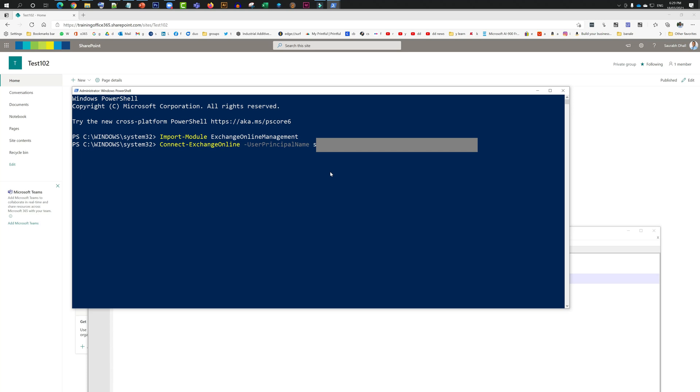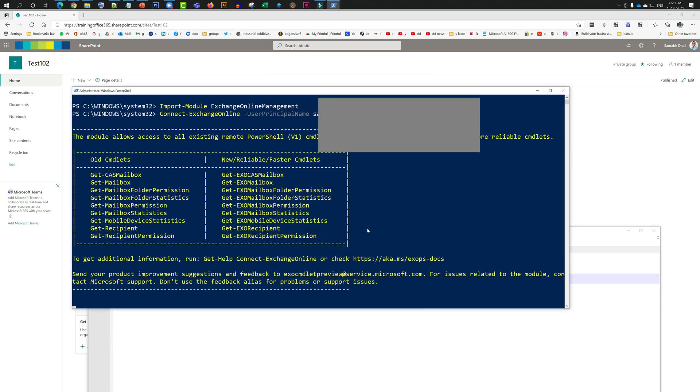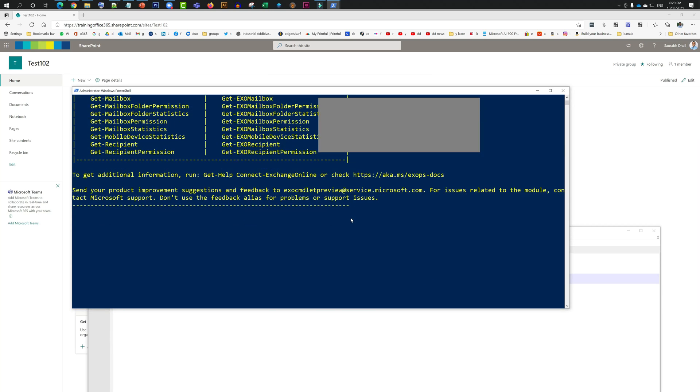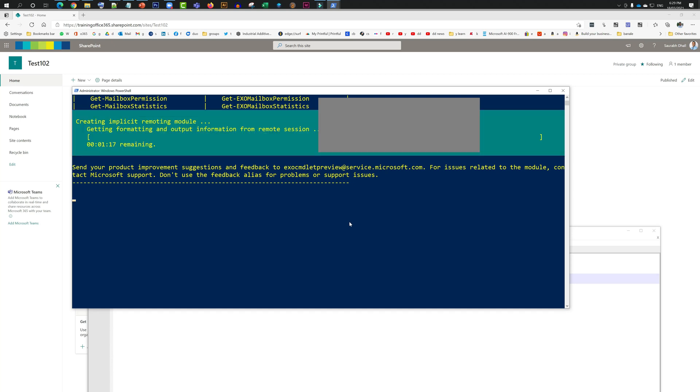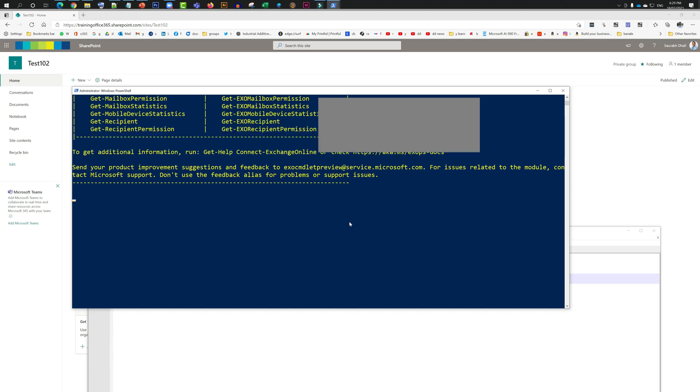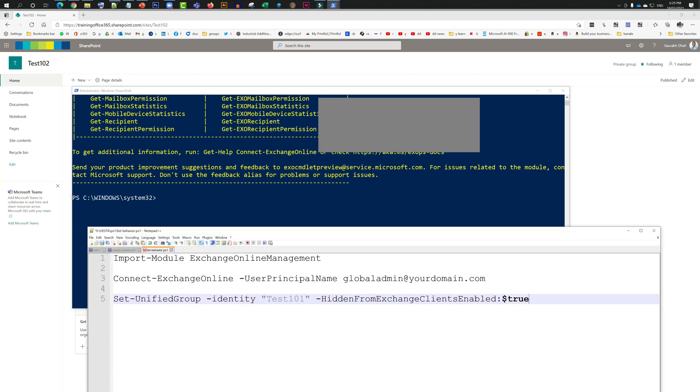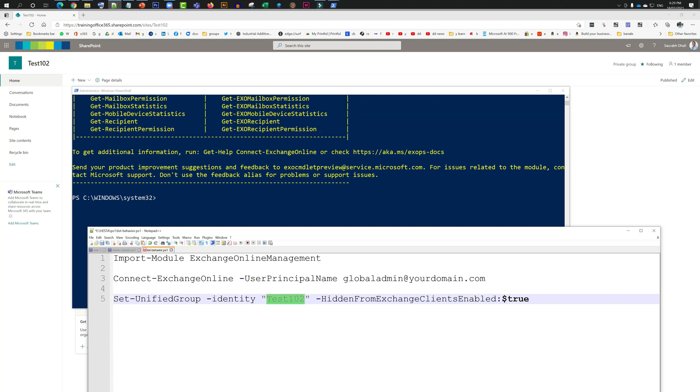And this is it. Now I just need to run the last command, which is the actual command using which we are just going to set the hidden value to true, which means it is actually going to be hidden. We just need to put in the right group name in there. Make sure you double-check this one and do not do this with any other group.